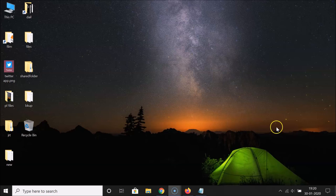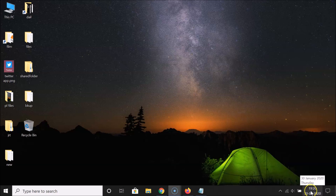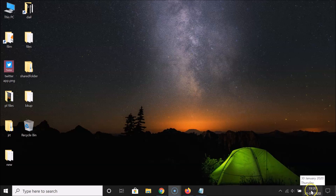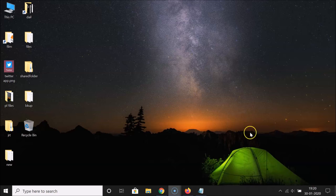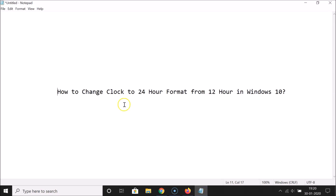Now if I go to my clock, you can see it's changed to 24-hour format — it's showing 19:20. So it's now showing time in 24-hour format. That's it! In this way you can easily change the clock to 24-hour format from 12-hour in Windows 10.